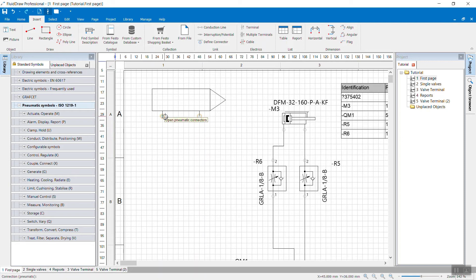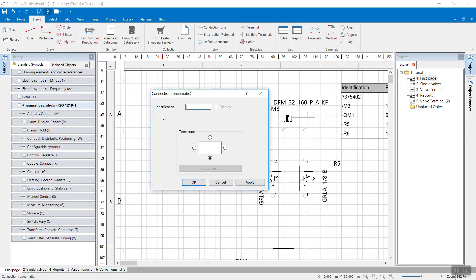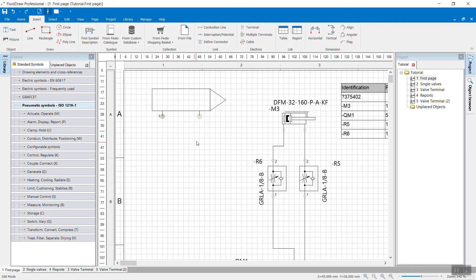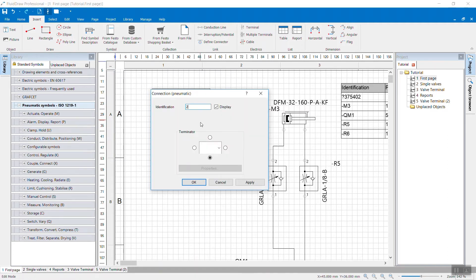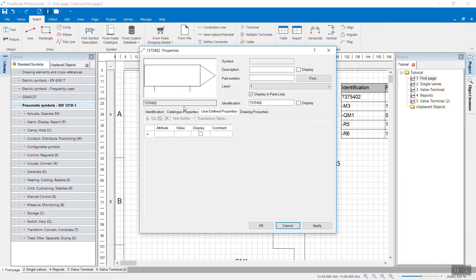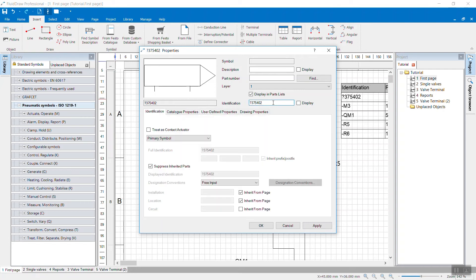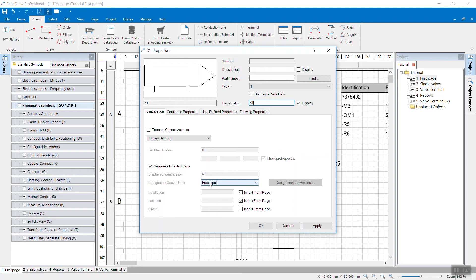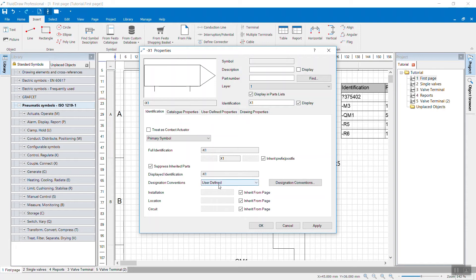Now you could already use it. If you want to, you can double click the connectors and define an identification. And it's also recommended to define an identification for the complete symbol. So double click it and go to the identification. Here maybe use X or any letter you want. And I recommend to also use the normal user defined designation conventions. In this case, it acts exactly like any other standard symbol from the library.